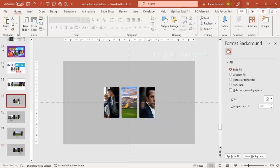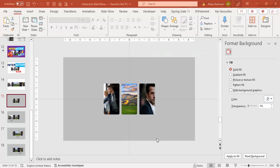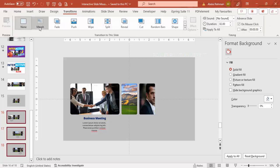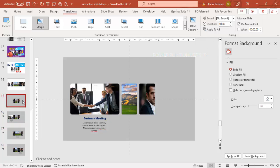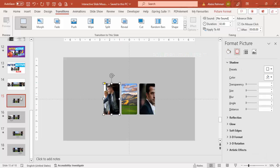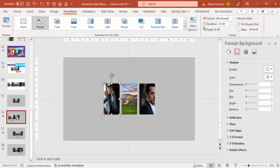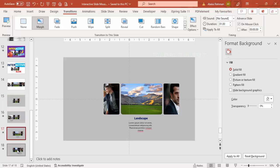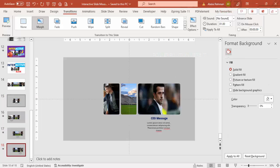Now I've added the text to all three slides. To make this interactive, select slides 16, 17, and 18, go to Transitions, and set the transition to Morph. Reduce the duration to one second. Then go back to the very first slide — slide 15. The full first image is on slide 16, the center image is on slide 17, and the third image is on slide 18.